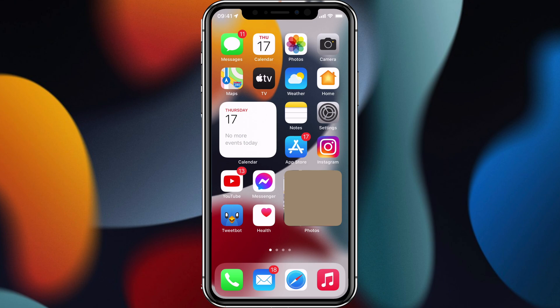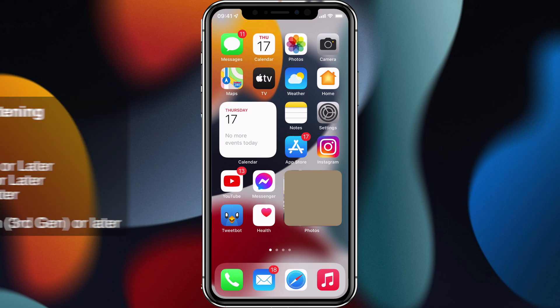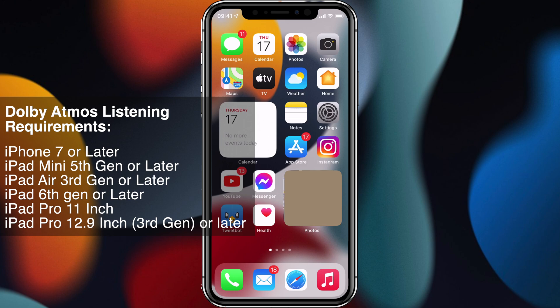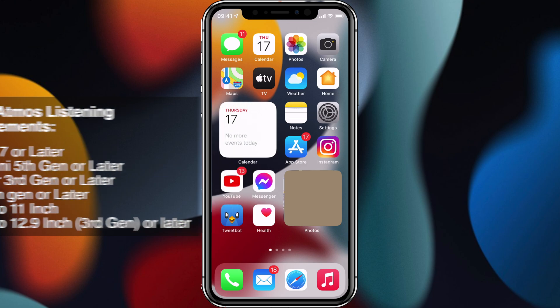Dolby Atmos has the same software requirements as just mentioned, however the hardware requirements are a bit more restricted. In terms of iPhones, you can use an iPhone 7 or later. To listen on an iPad, you have to have an iPad Mini 5th generation or later, iPad Air 3rd generation or later, the standard iPad 6th generation or later, an iPad Pro 11 inch, or 3rd generation iPad Pro 12.9 inch. So those are the device requirements for Dolby Atmos.